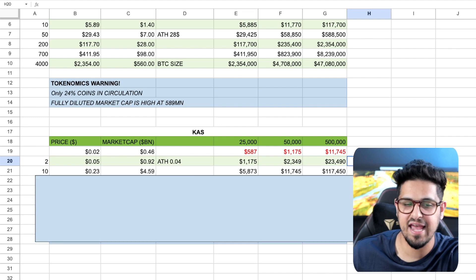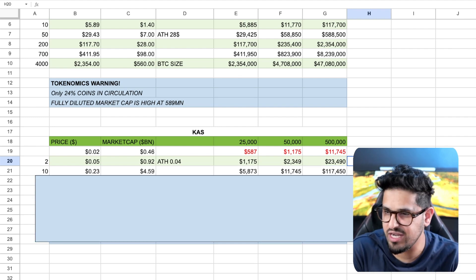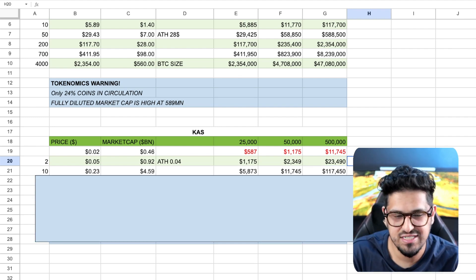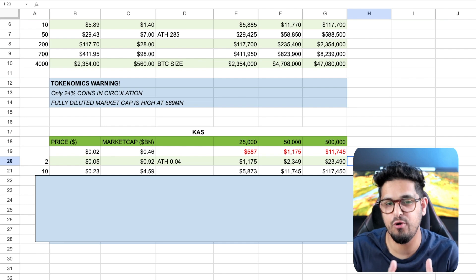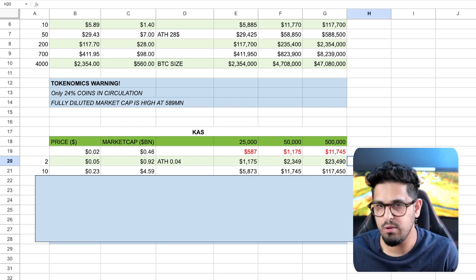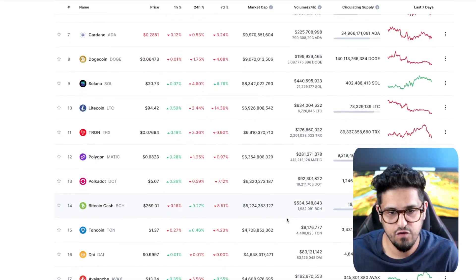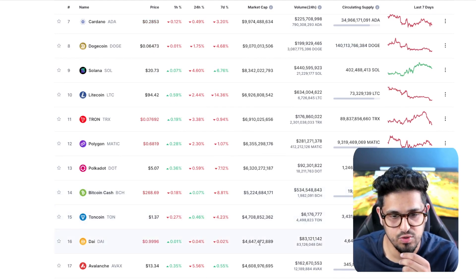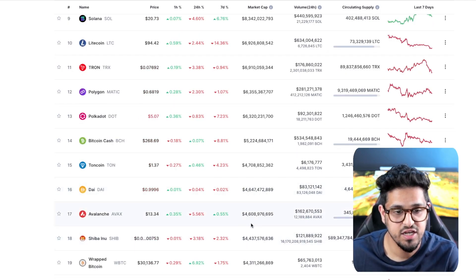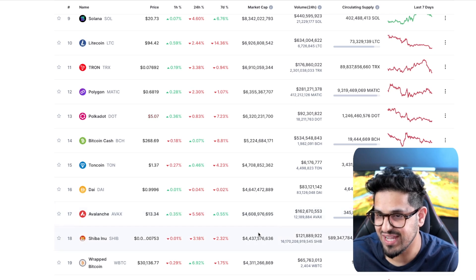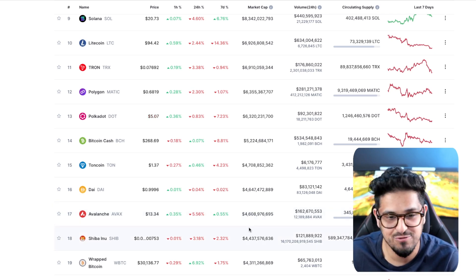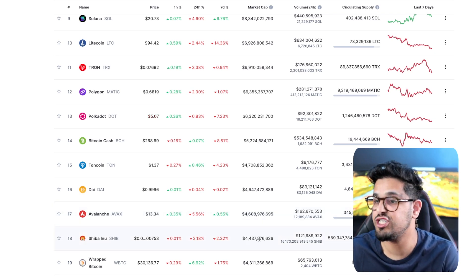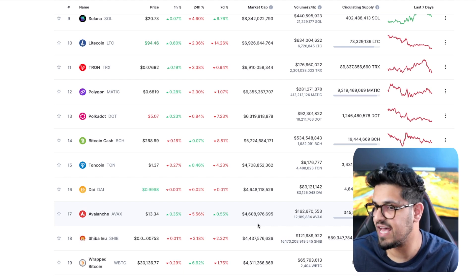Let's look at a 10x. A 10x gets us to $0.23 per token. And now we're sitting at $4.5 billion. Where would that put us currently? Let's take a look. $4.5 billion puts you here between Shiba Inu and Avalanche.